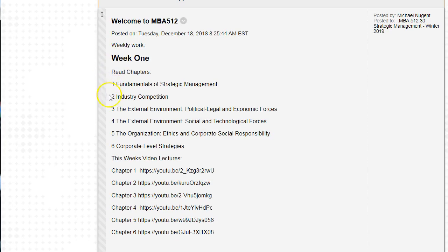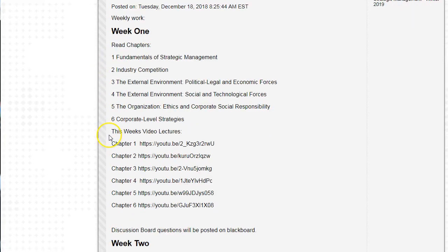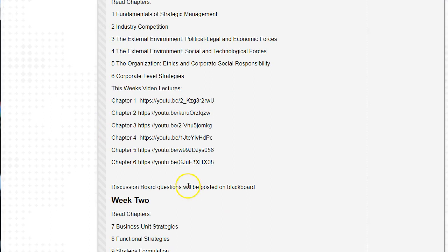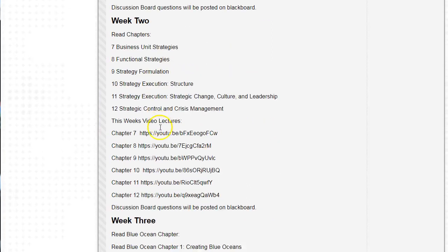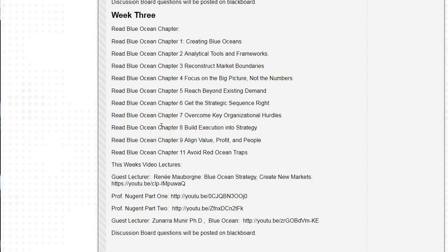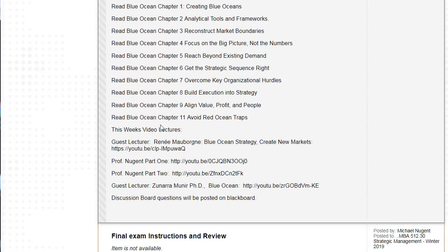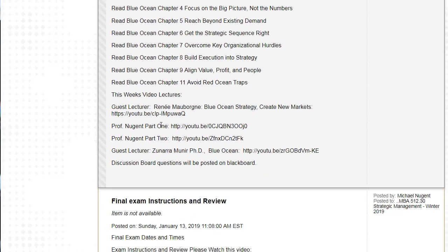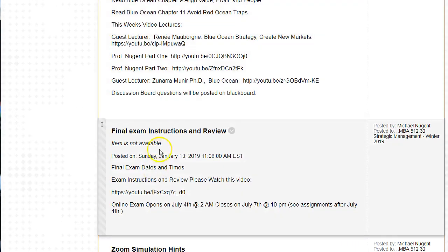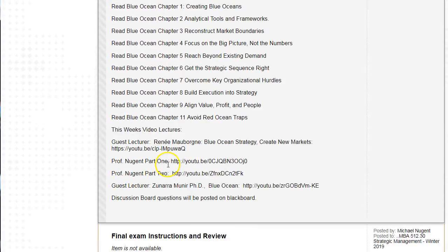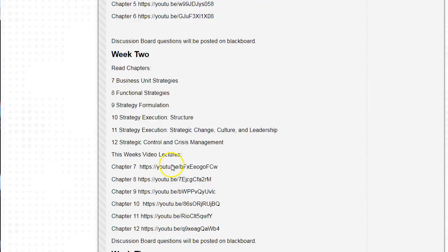Each week I will list the chapters you should read, the videos you should watch, and remind you to post on the discussion board. If you look through this announcement, you'll see how each of the three weeks are laid out with chapters to read and videos to watch. Later in the class, I will post final exam instructions and a review.